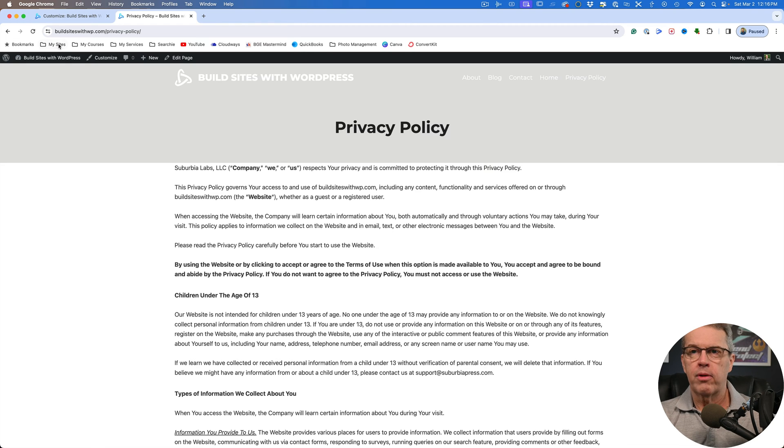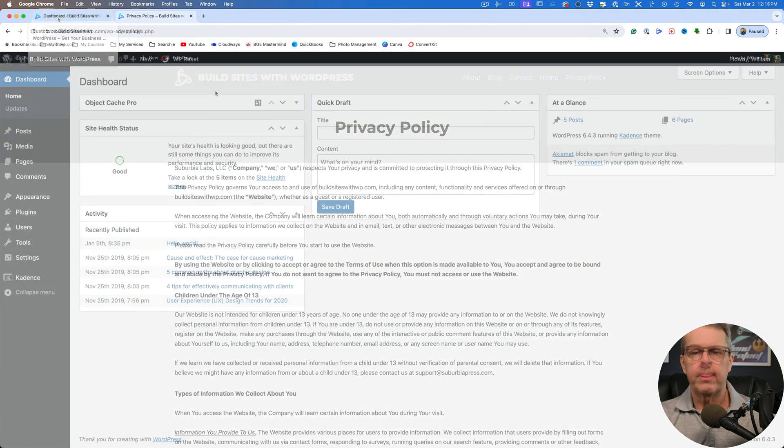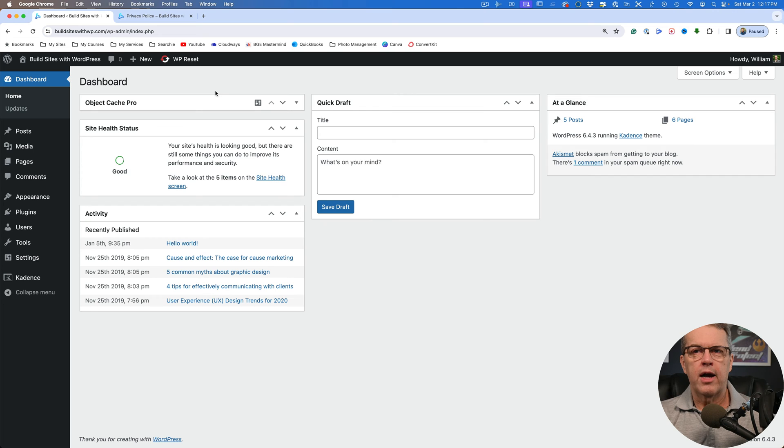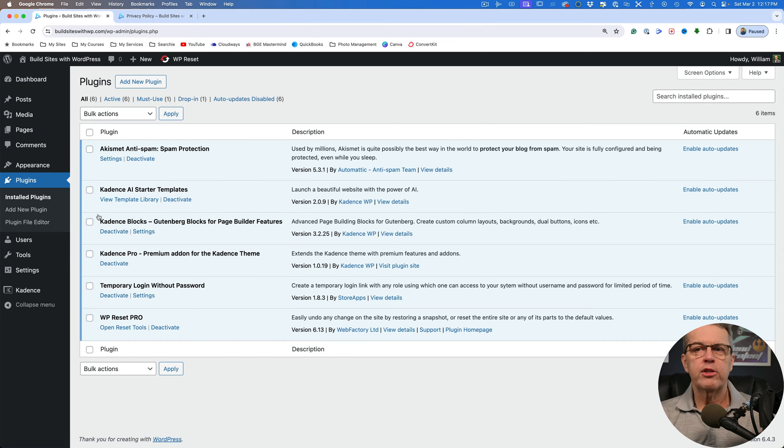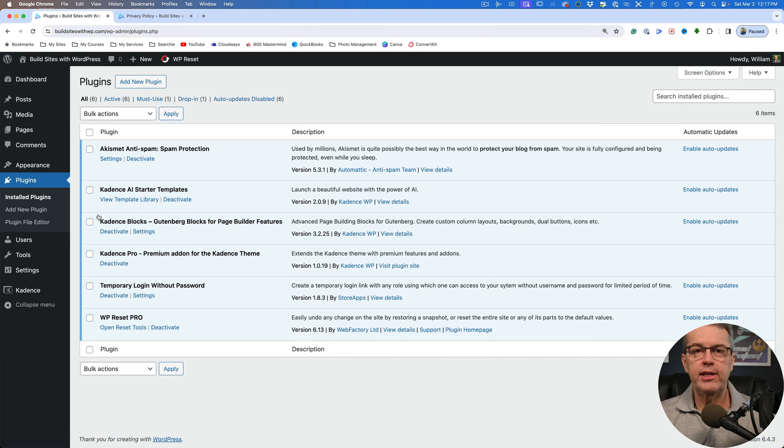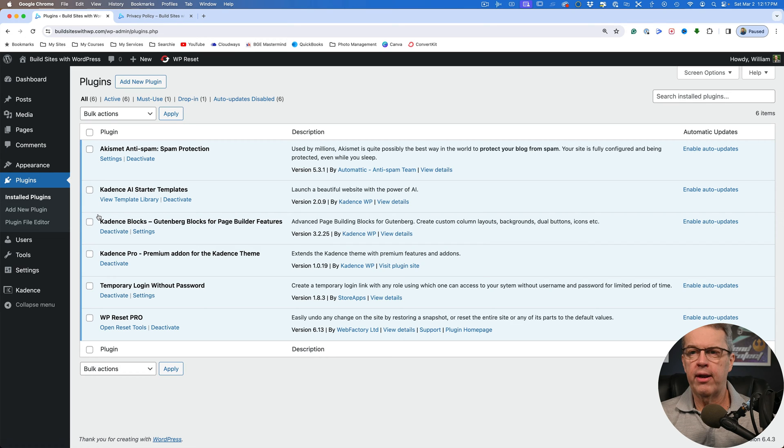So how do we do that? Well, let's take a look here. I'm inside the dashboard for this WordPress site. So what we're going to do is we're going to first take a look at our plugins. And the reason for that is because we need to have Cadence Pro installed. So the Cadence theme is free. You can get that.